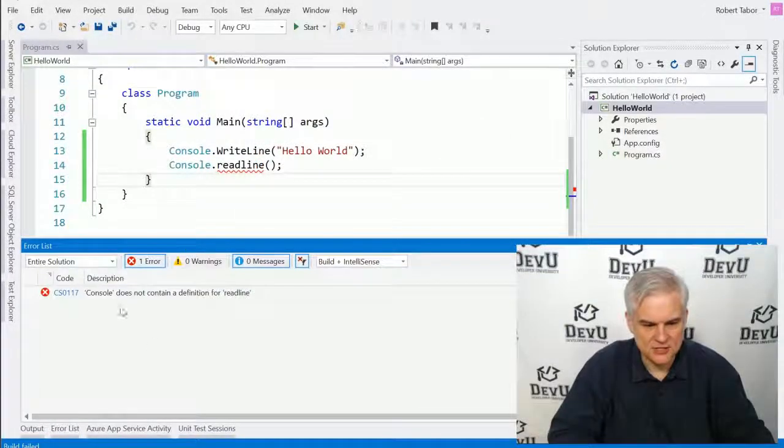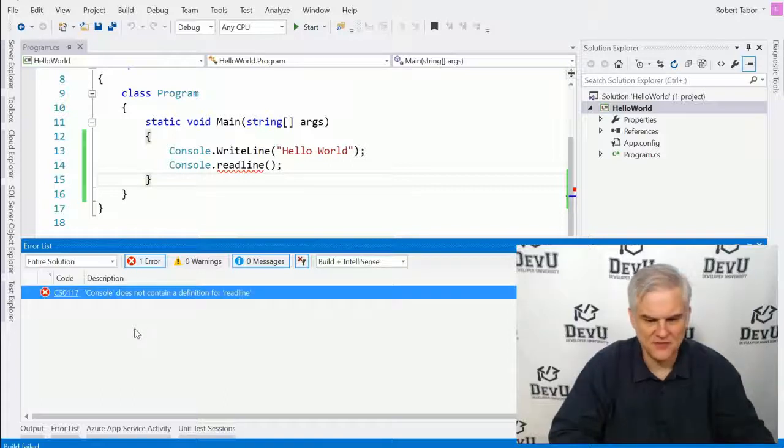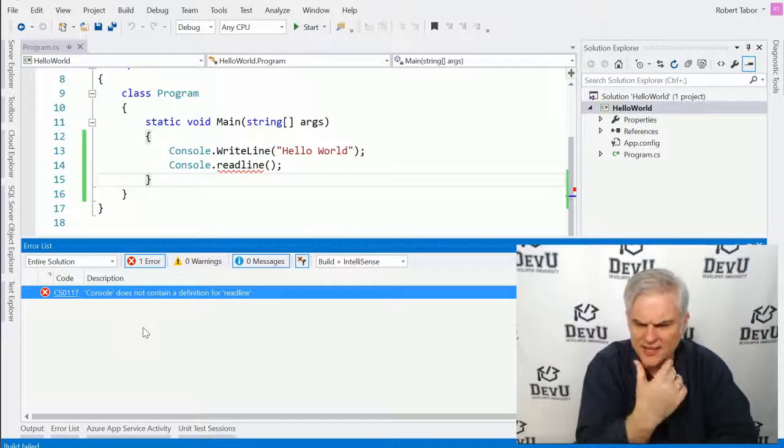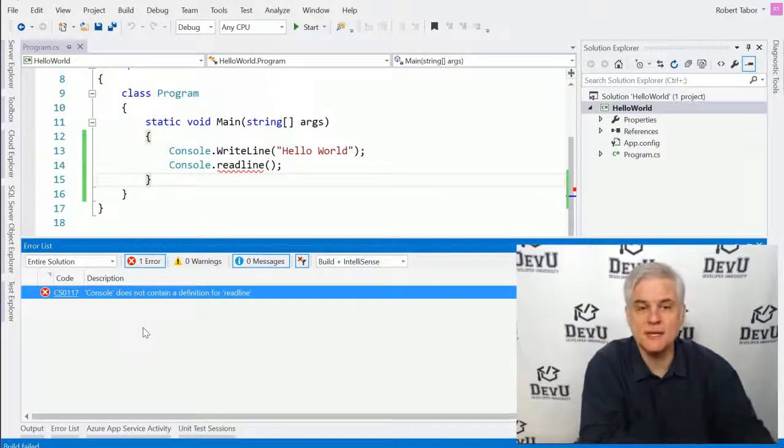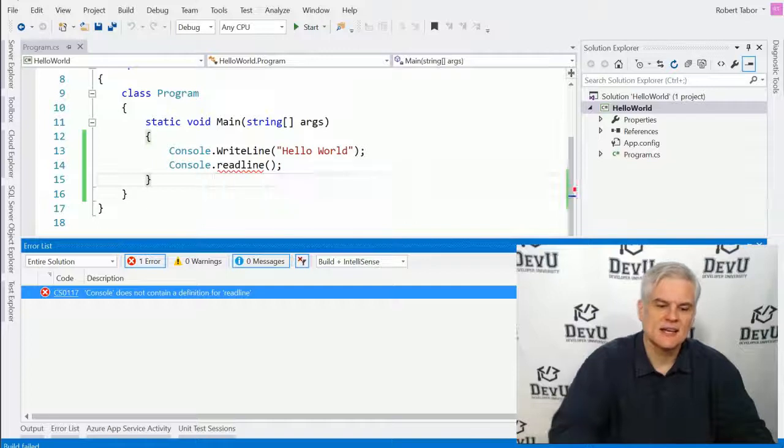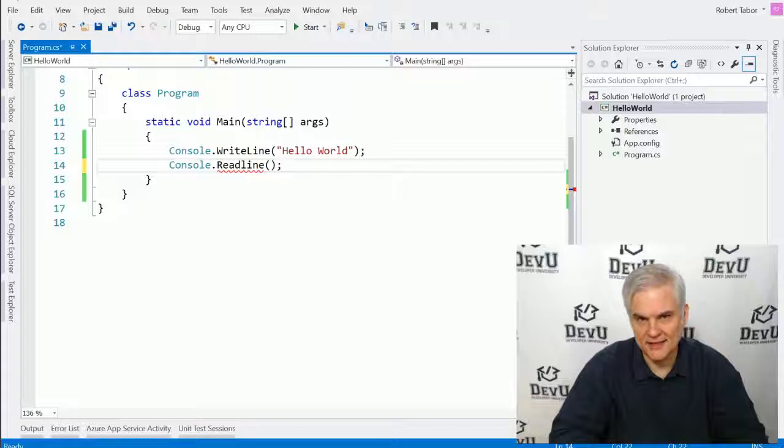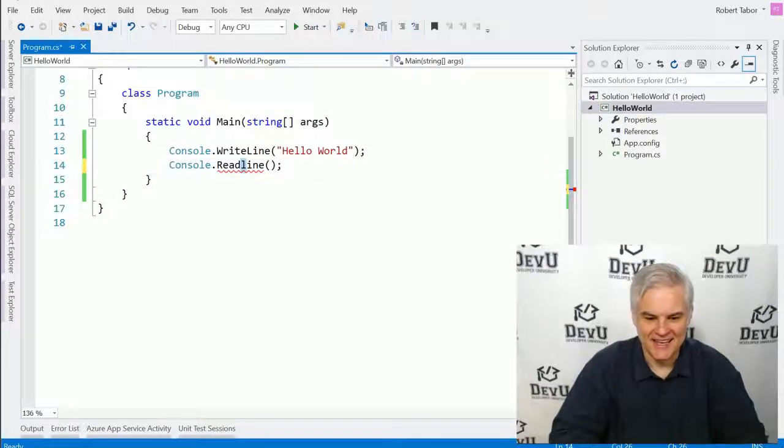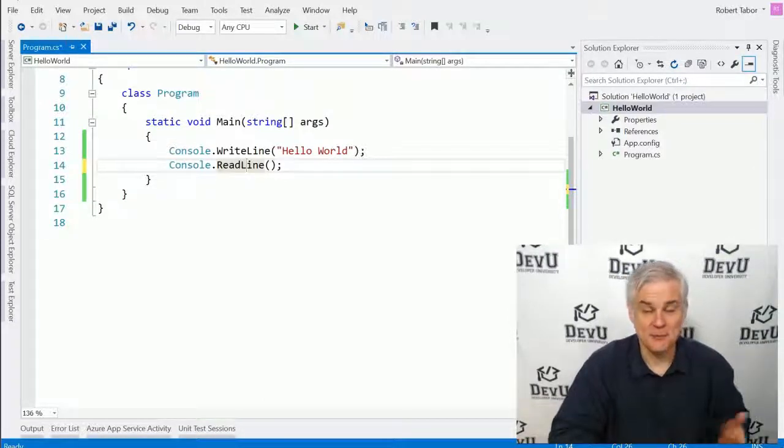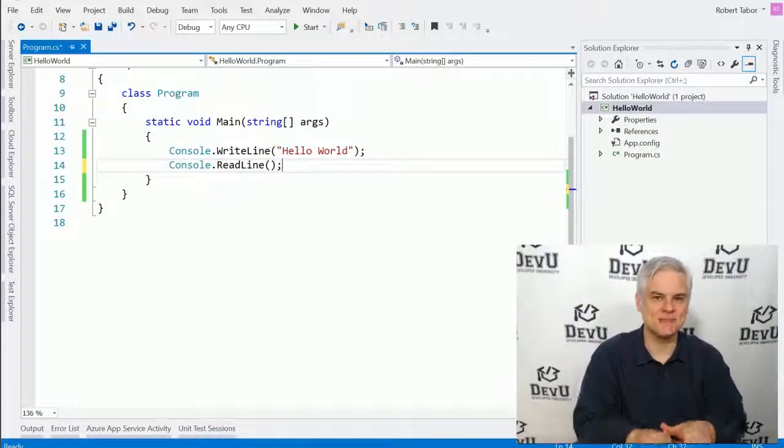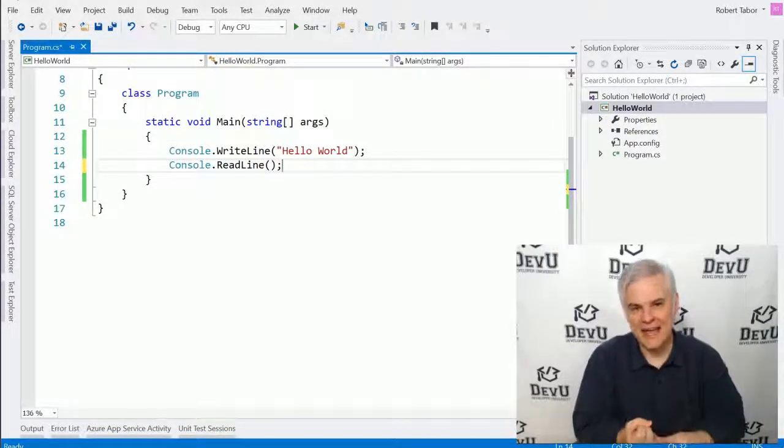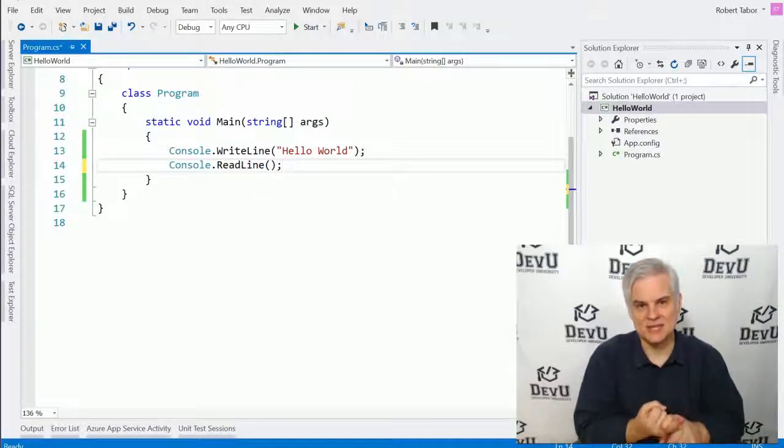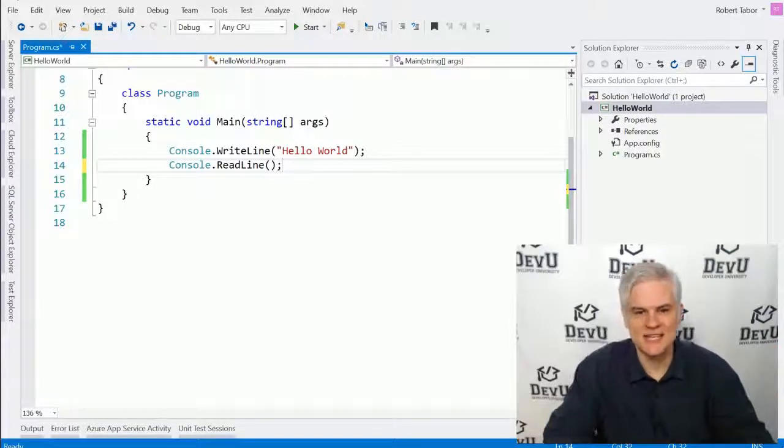Or perhaps you see something like console does not contain a definition for either write line or read line. And again, you're looking at it and you're thinking it's spelled correctly. Well, what could the problem be? Here again, capitalization is important. Lowercase R read line is different than uppercase R read line. And lowercase L read line is different than uppercase L read line. And so again, things have to be spelled correctly and have the correct capitalization in order to be processed correctly by the C sharp compiler. We'll talk about compilation in the next lesson.